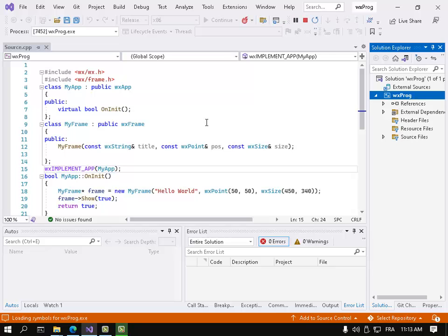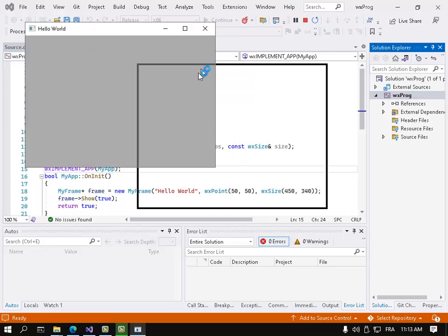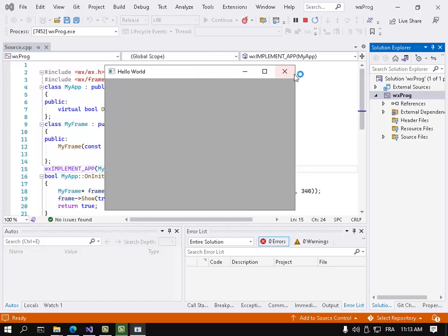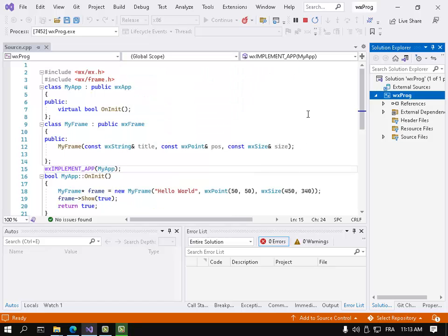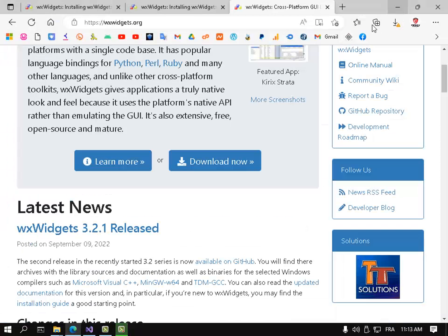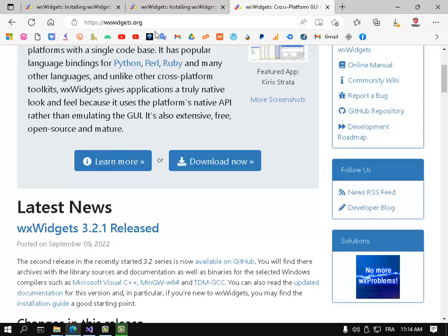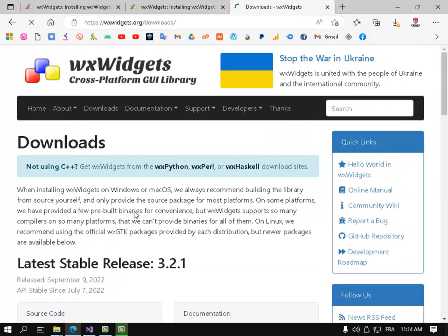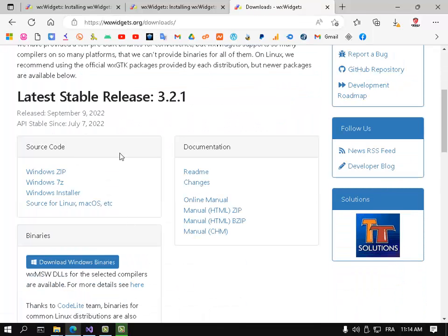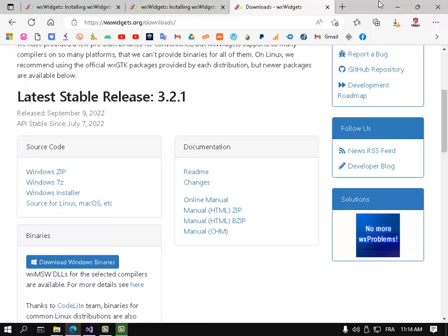So finally, that's the window. Let me show you how to link statically with wxWidgets. Go to wxwidgets.org, click download, and download this one here.